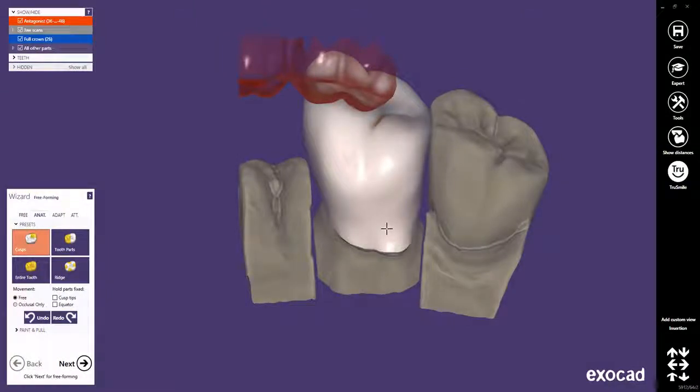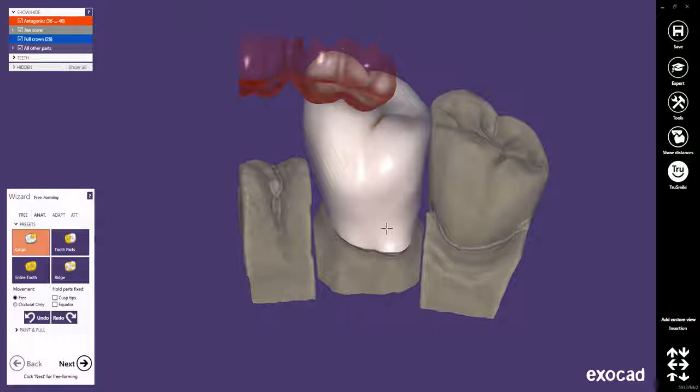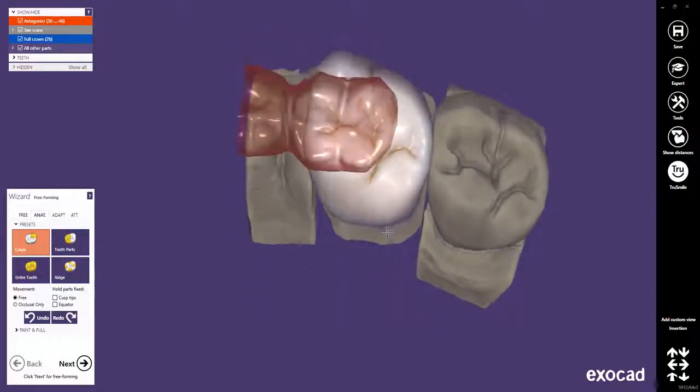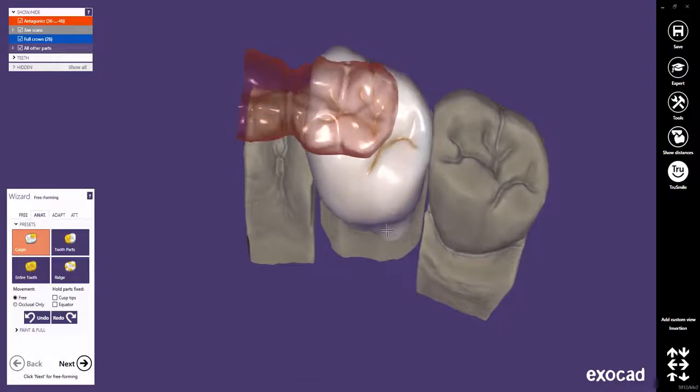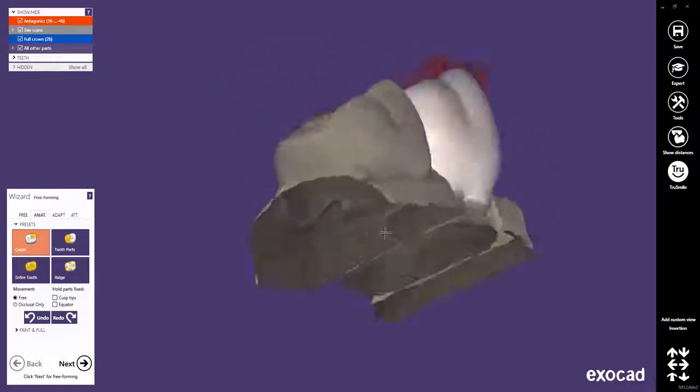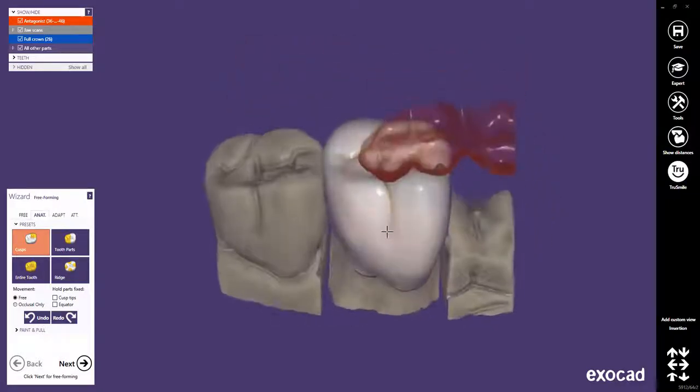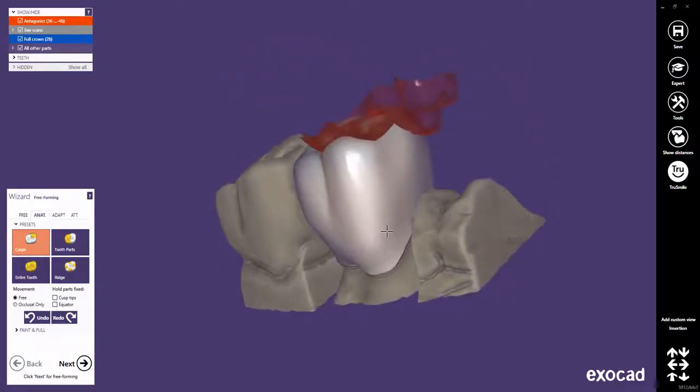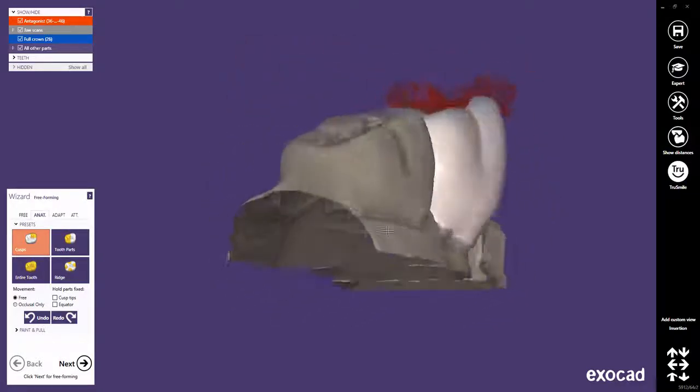This quick guide tutorial from ExoCAD shows how to design a reduced crown with a milled brace support by using the telescopic crown restoration type and the shrink telescope's anatomy feature. To save time, the tooth placement and the anatomical design have already been done.